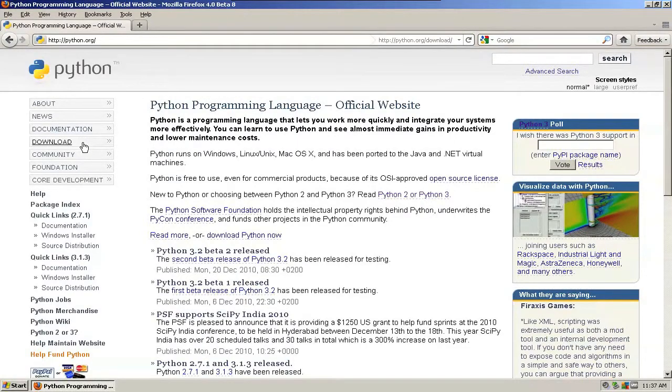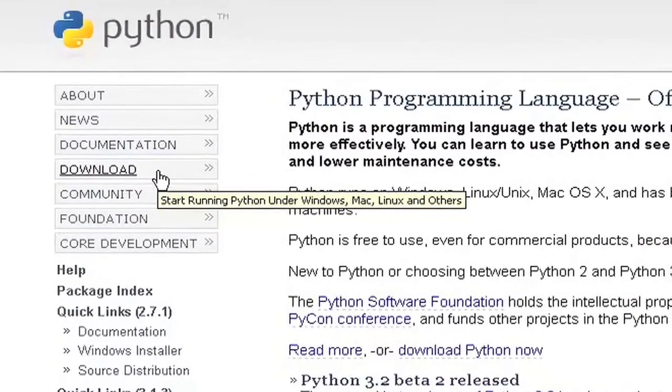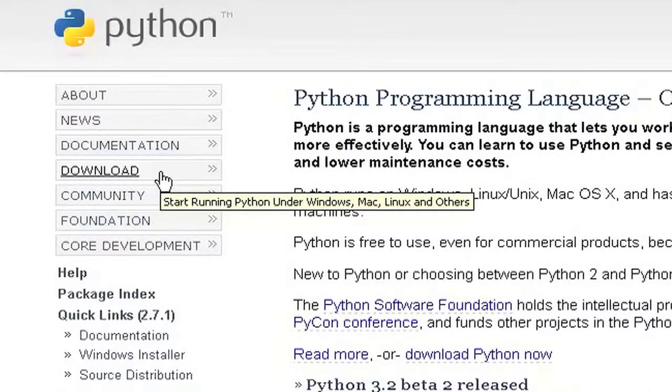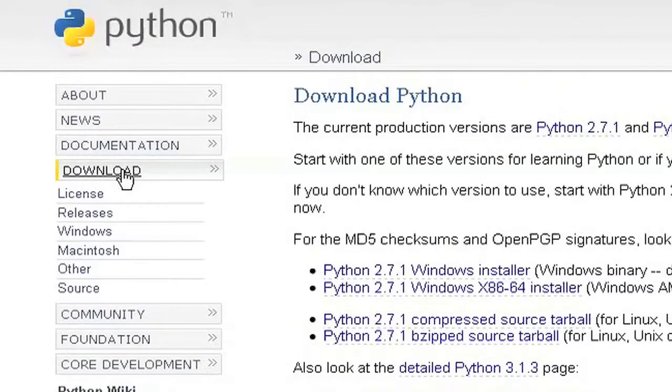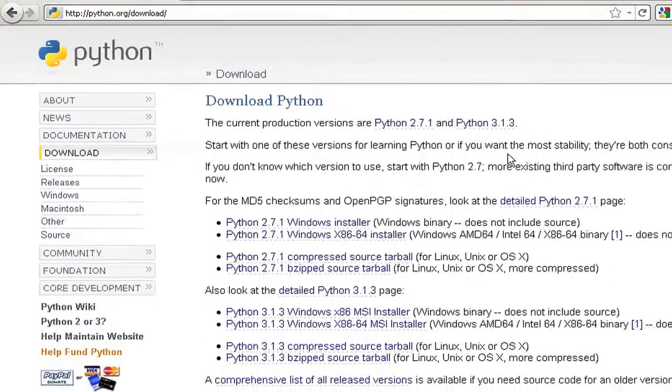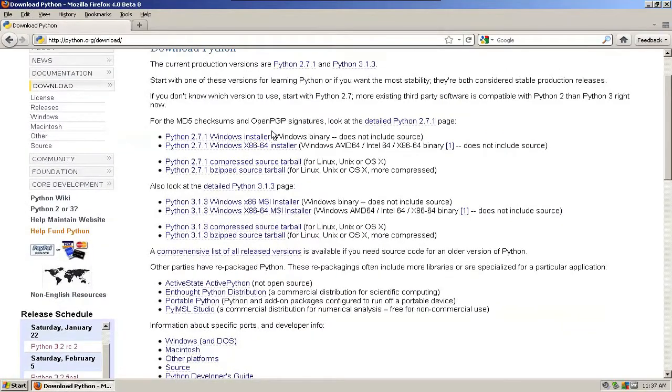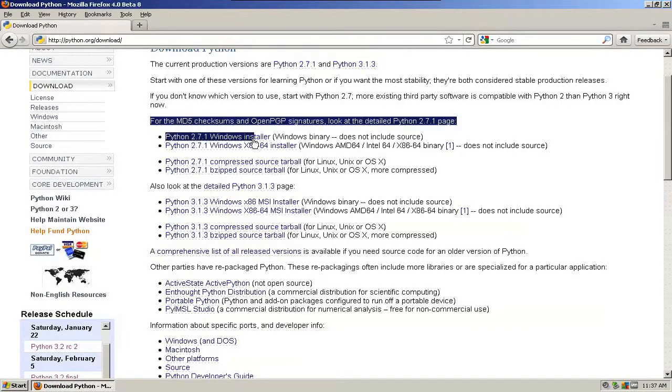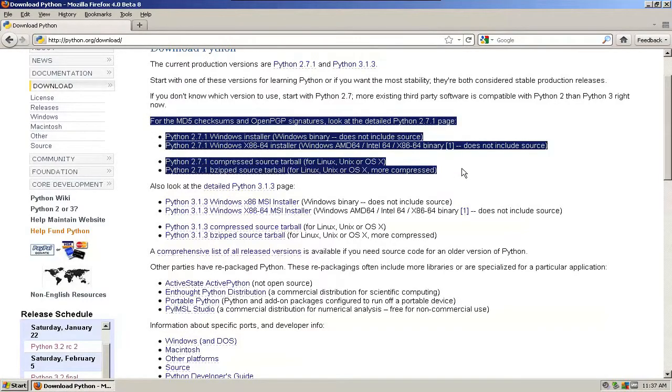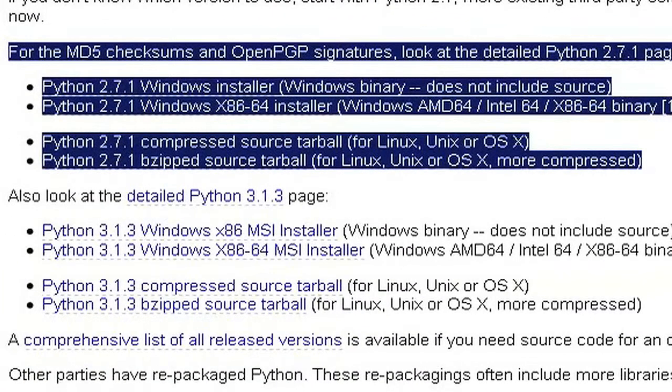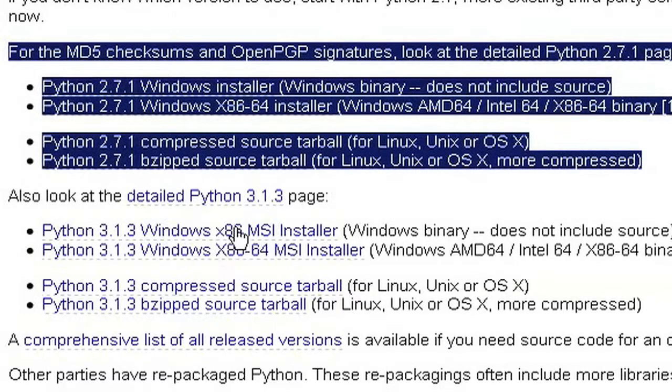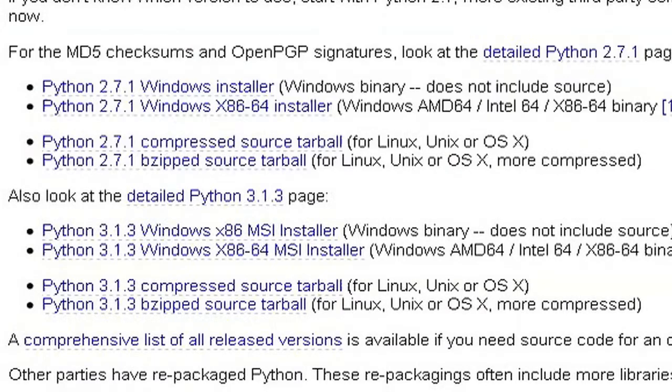Over on the left, we have a nice little download option. Makes sense. So we're going to click that. And then we are doing Python 2.7 for this particular screencast. Python 2.7 is right in this area of the page. If you want to do 3.1, that's all down here a little bit lower.